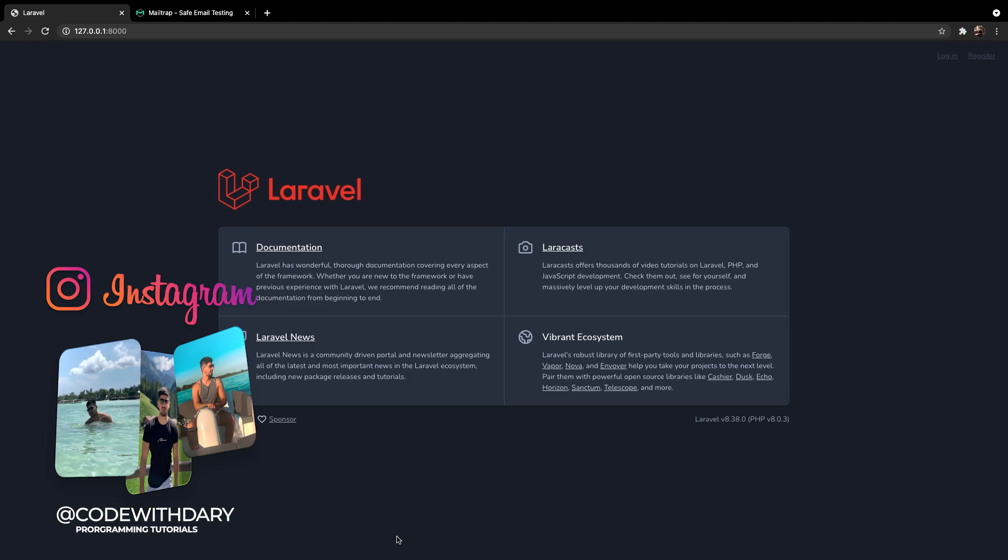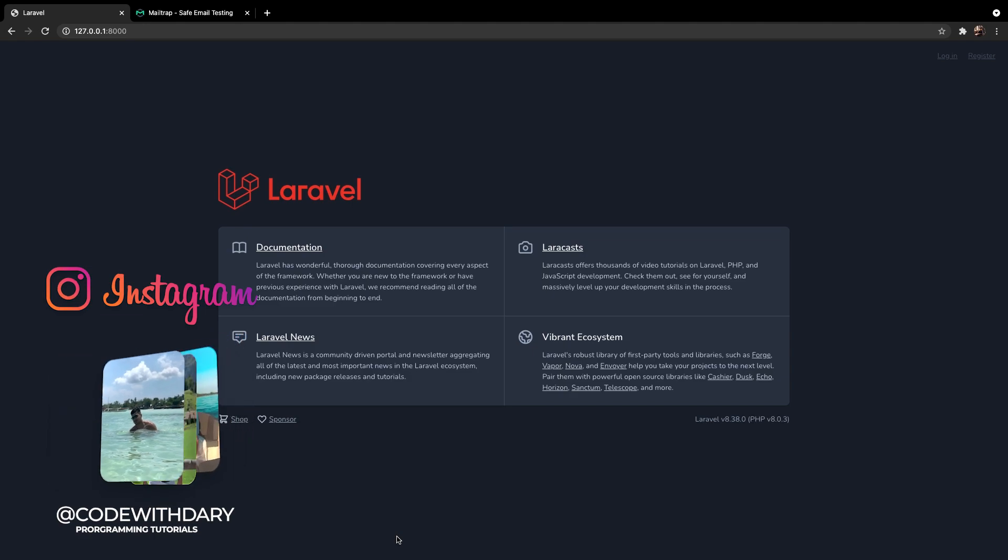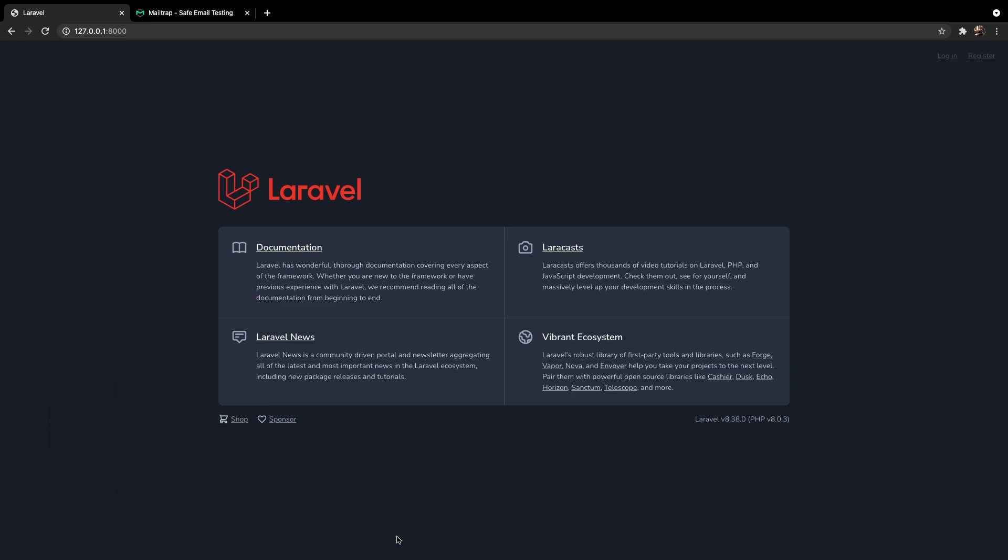Before I continue with the video I want to quickly let you know that you can support the channel through Patreon which is linked in the description down below. You will get some pretty cool benefits such as a private Discord group where everyone is helping each other out and you can decide the video series that I'm going to make through Pulse. So if you are interested to join, the link is in the description down below.